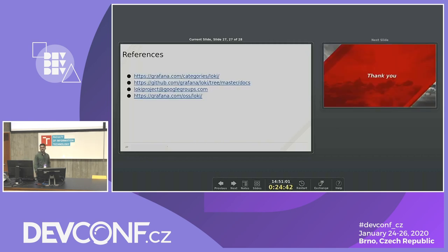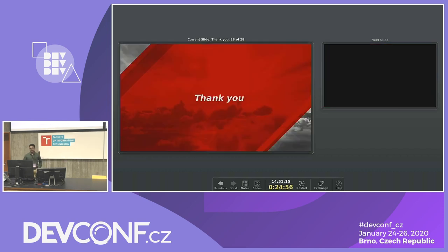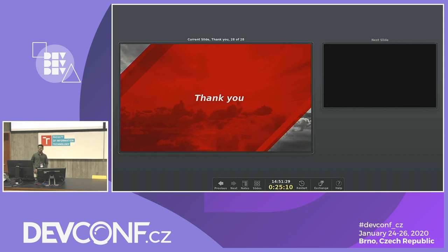These are some references used for Loki. There is thorough documentation on the Loki GitHub page where you can find complete information. During the Q&A, regarding performance, Promtail can ingest a maximum of 17 Mbps of logs at a time.